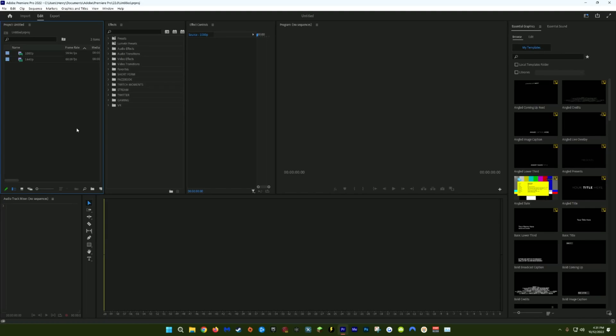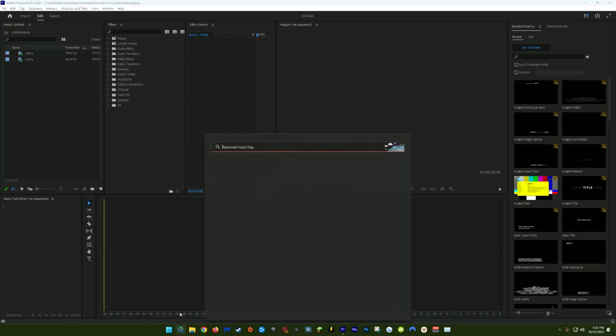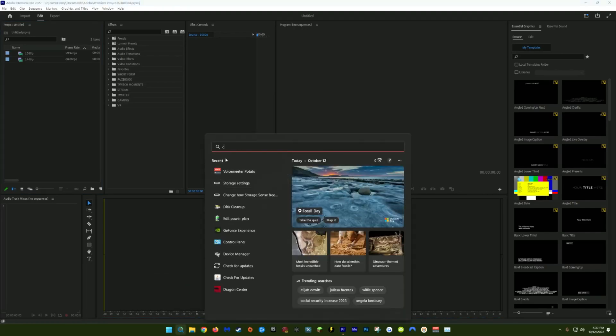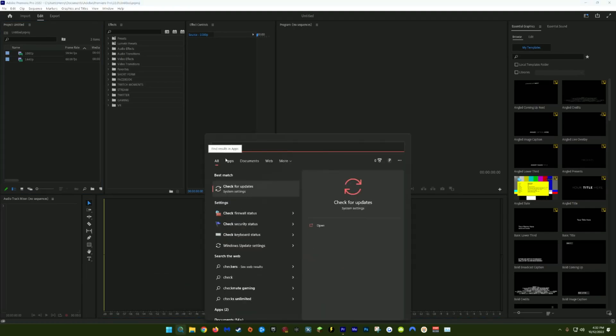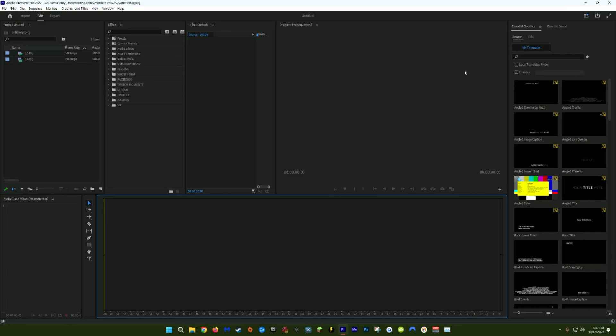The first thing you should do right off the bat is make sure that you've updated all of your Windows drivers and your graphics card drivers. You can update your Windows drivers by going down to search and typing in check for updates. Your graphics card drivers will depend on whatever graphics card you have. You can get those from your manufacturer's website.